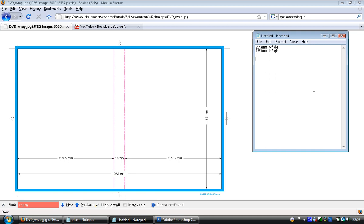So we can see right here that it's 129 and a half millimeters to the left hand side of the spine and 129.5 from the right hand side of the spine. The spine lasts for 14 millimeters. So I think it's worth just putting that in so that we've got a point of reference when we come back to making it.